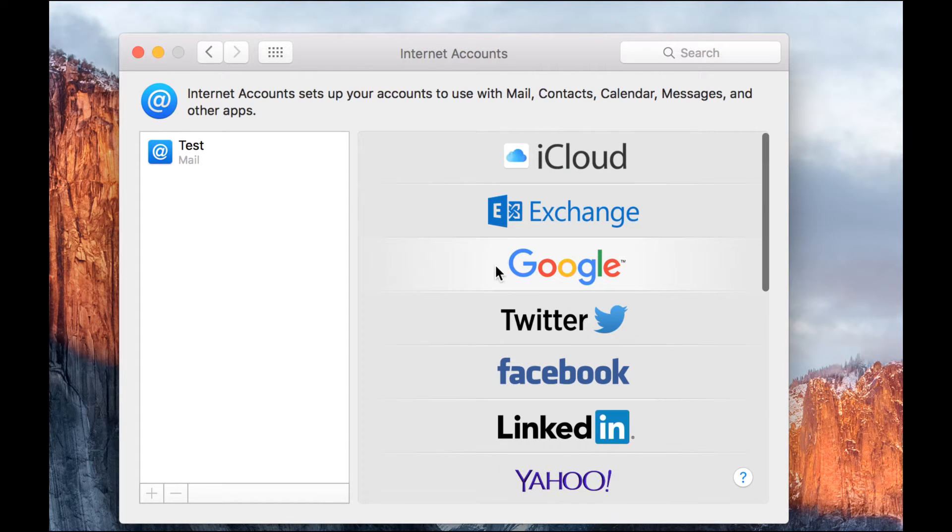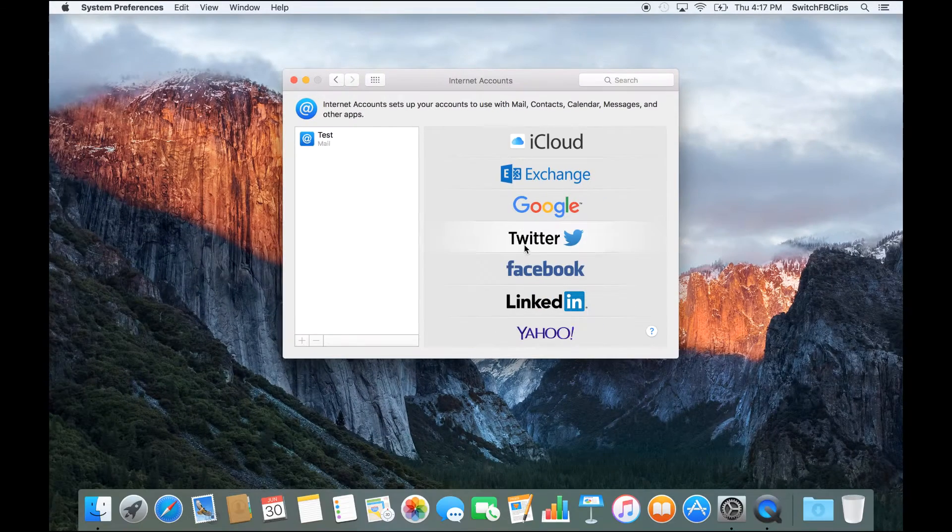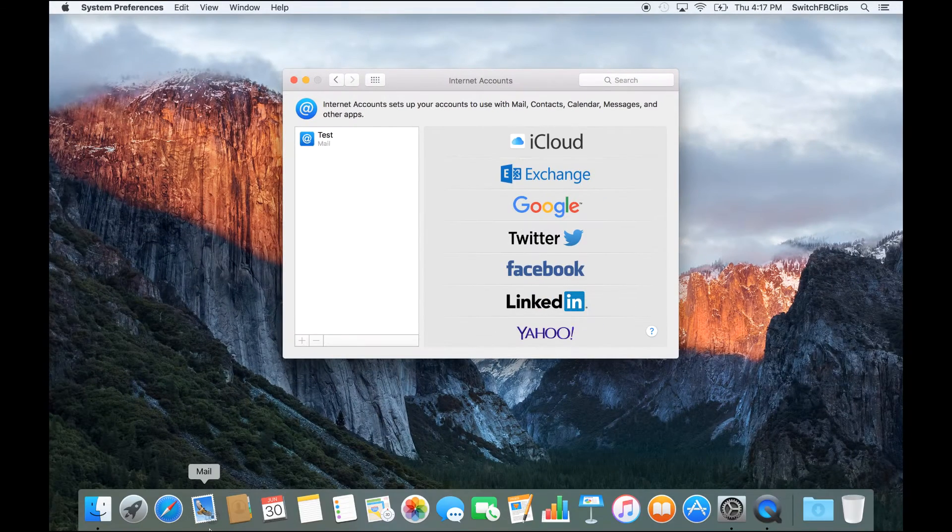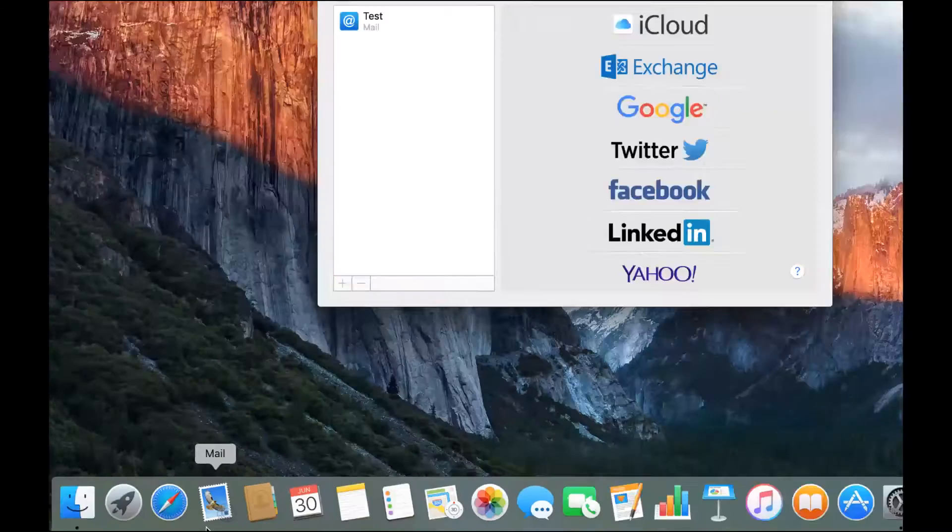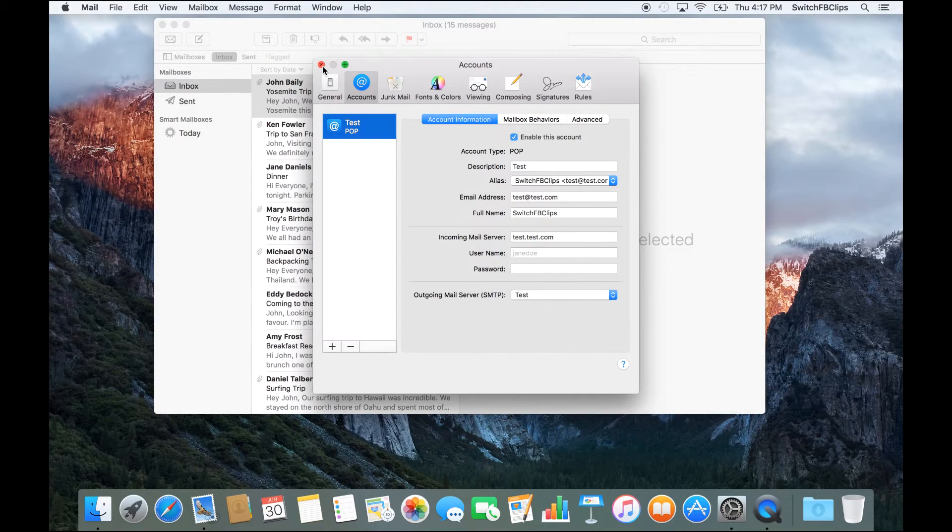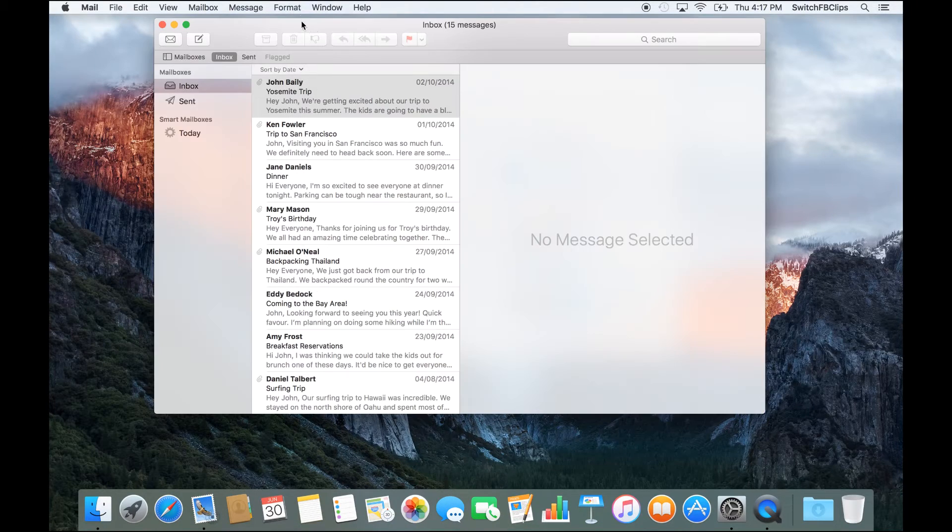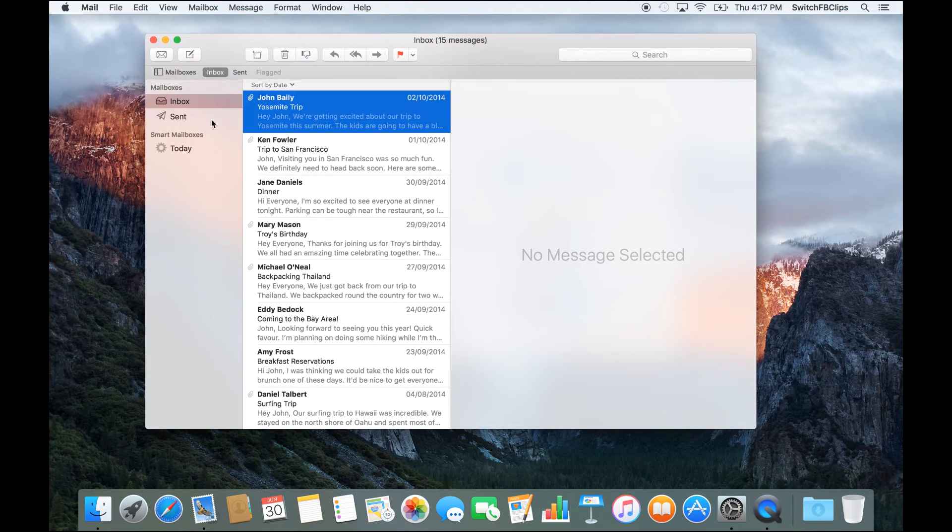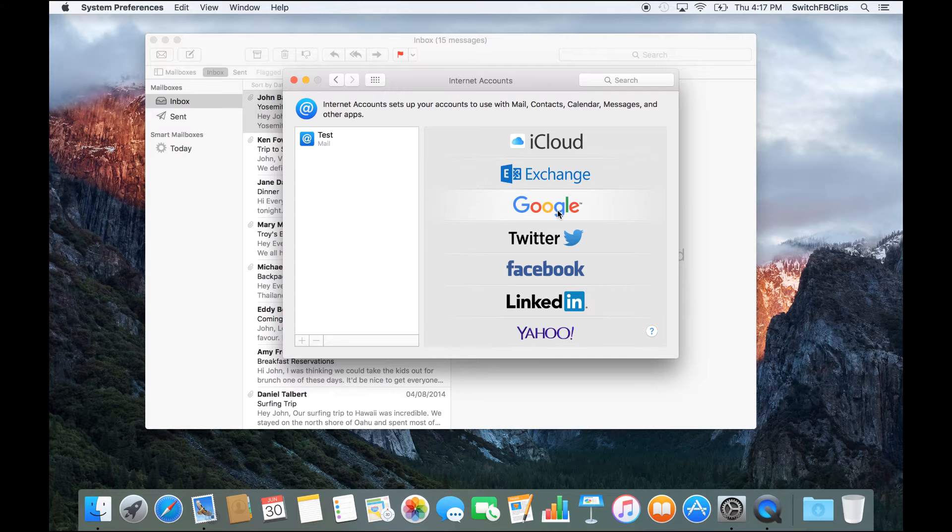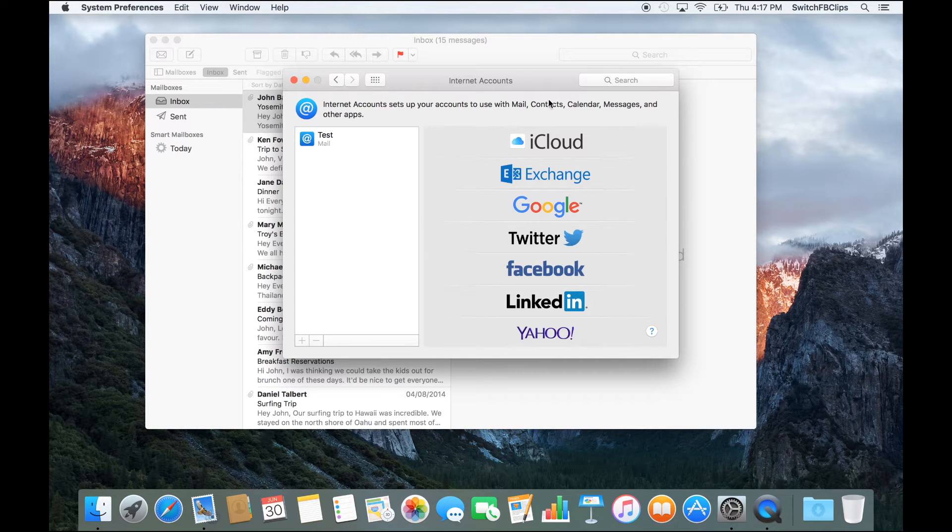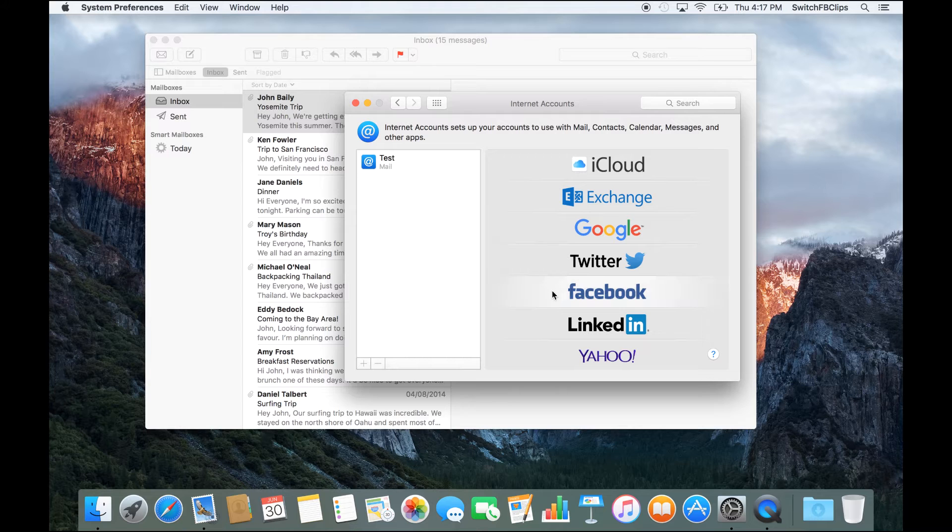This means you could technically have any email account all set up inside here, and when you launch the mail application, all the emails will appear inside your inbox. You don't have to sign in to your web browser to check your Google mail, Facebook, or whatever it is—everything is all good inside here.